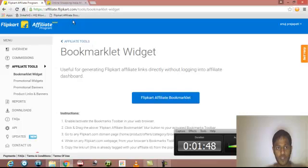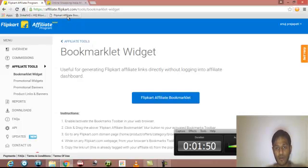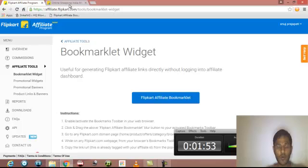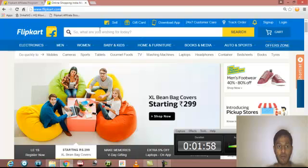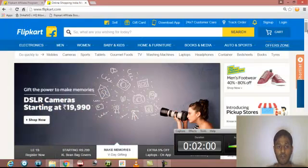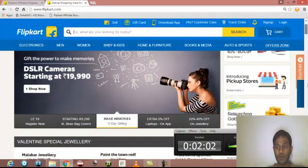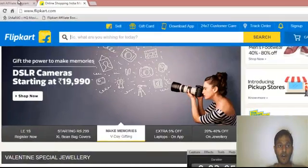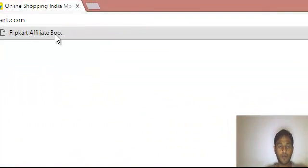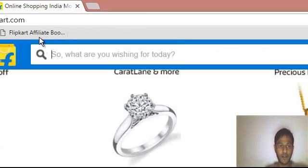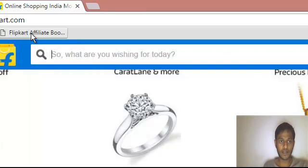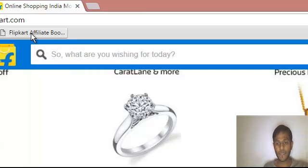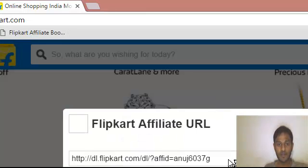After done with all those things, if you see your Flipkart affiliate bookmark, after that you have to open your Flipkart — www.flipkart.com. From anywhere, anytime you just have to open the site. When you open the Flipkart website, you just have to click the Flipkart affiliate bookmark. After clicking on it, after some time you will see your affiliate URL.